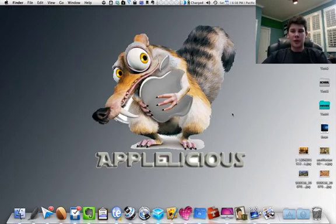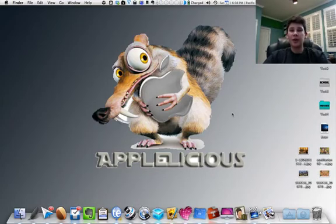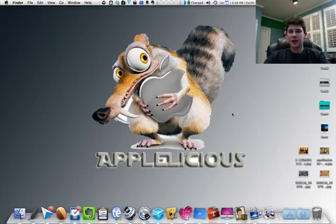So that concludes it for my top Mac apps. Let me know what your top Mac apps are in the comments below. Check out the description to download some of these and I will see you in the next video.